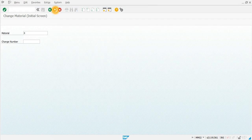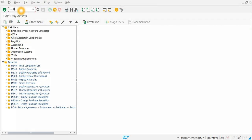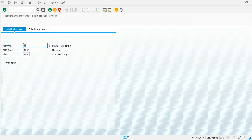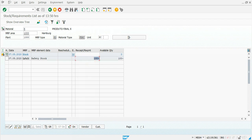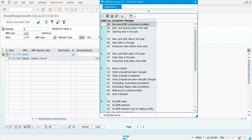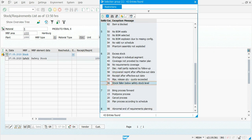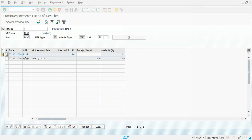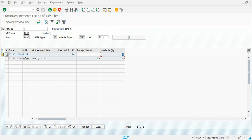If we go back to MD04 and check the situation for the same material at the same plant, we can see that now there is a demand for 100 pieces. We also have an exception message indicating code 96, which is stock falling below safety stock level. So now we have a safety stock requirement and there is no stock.